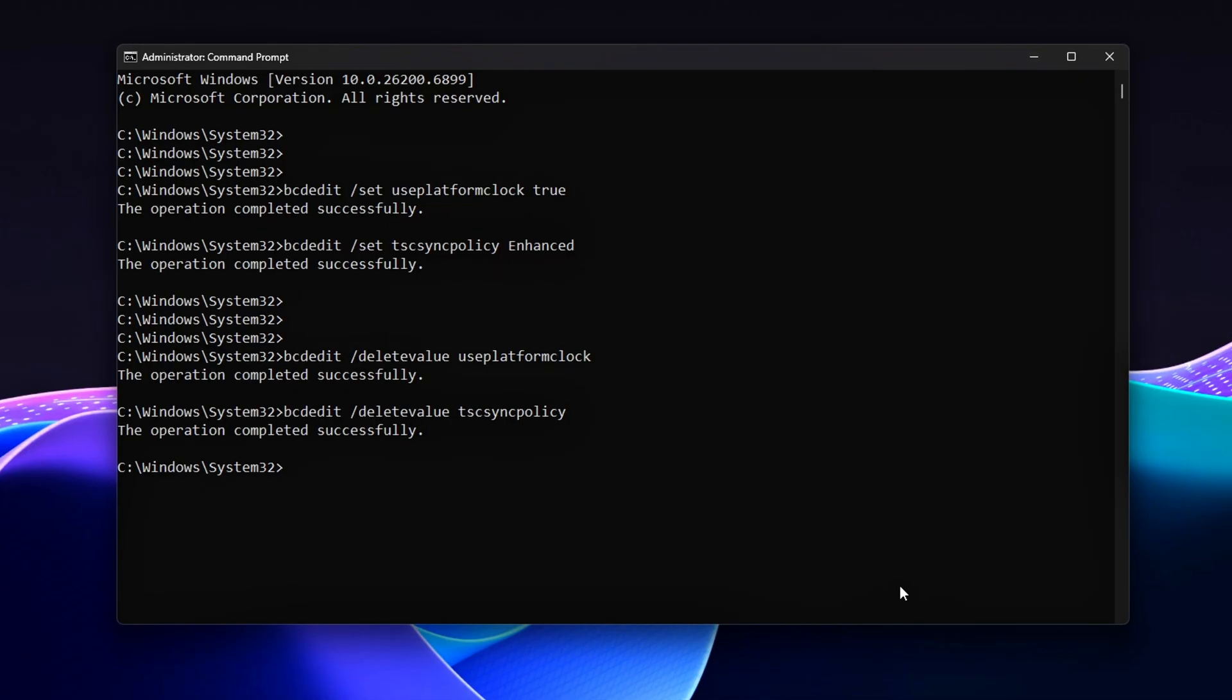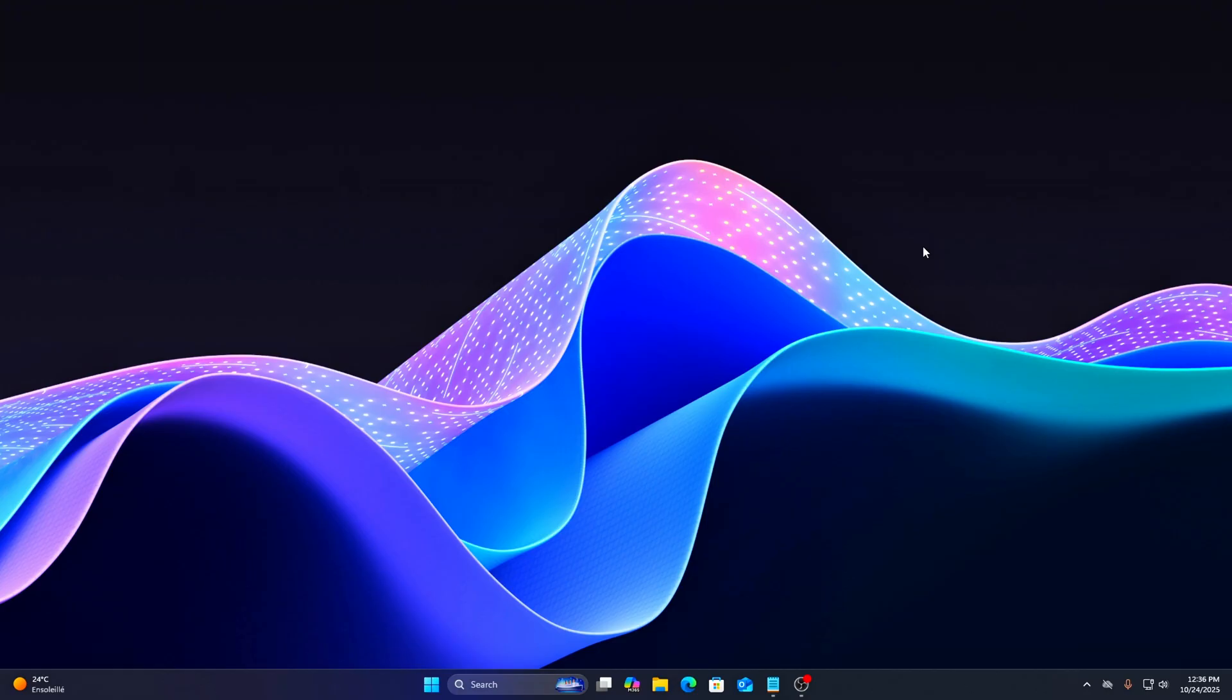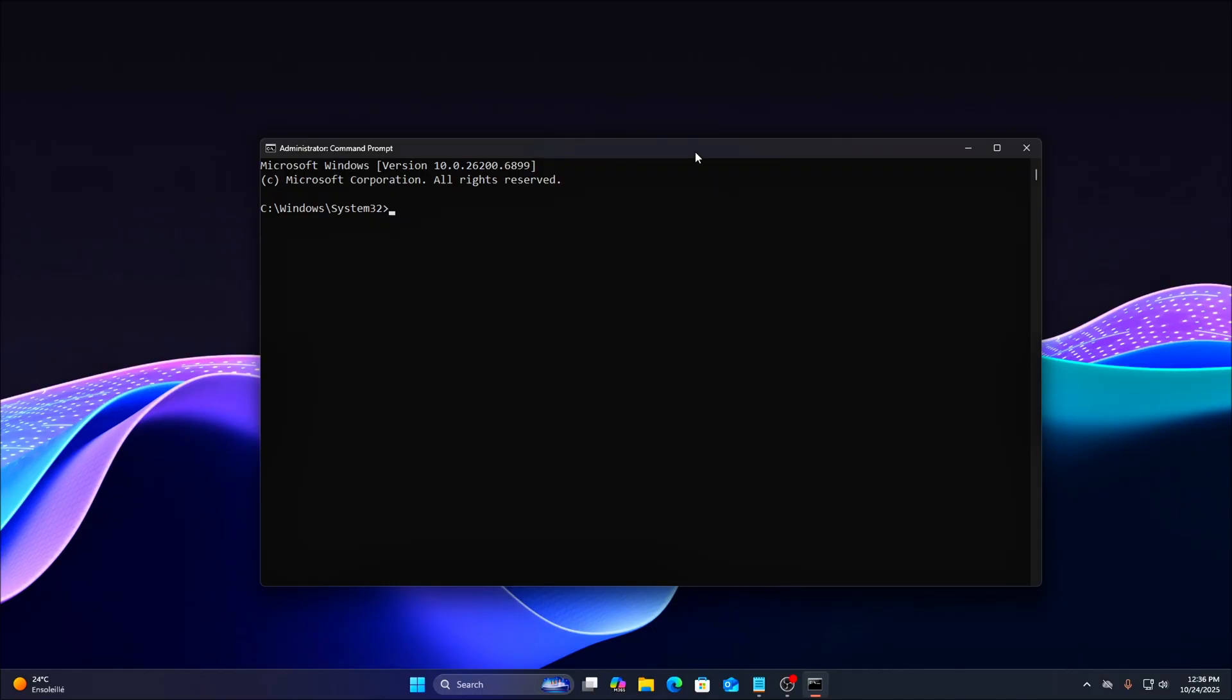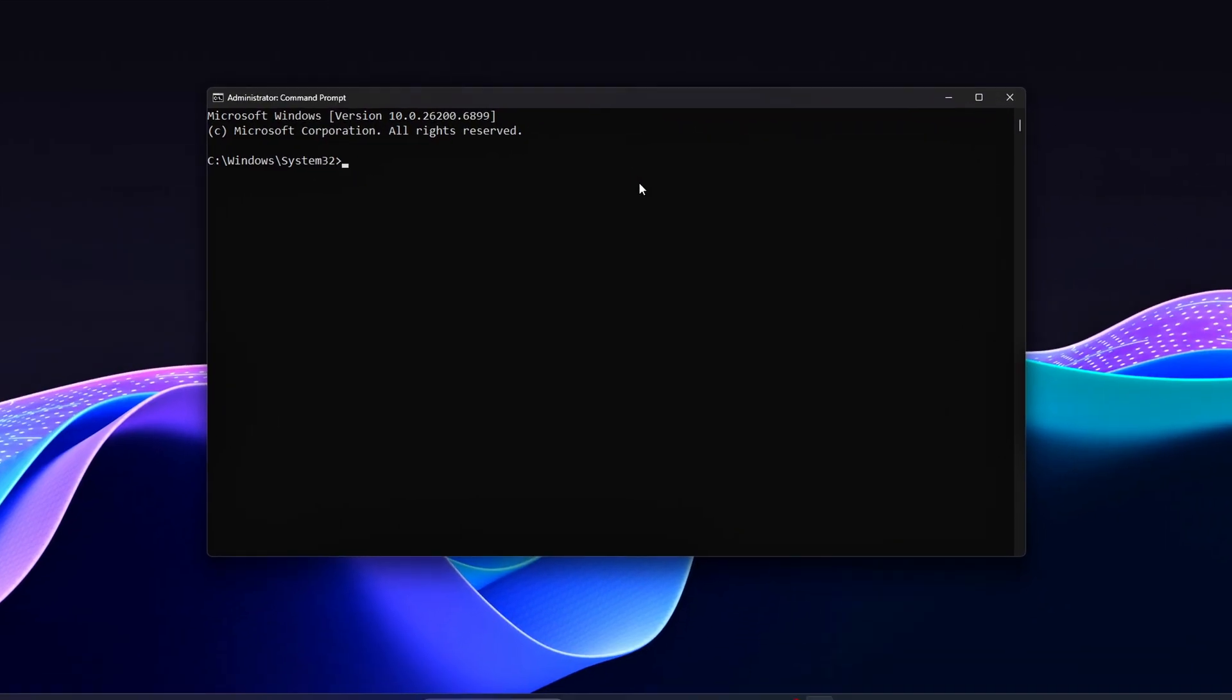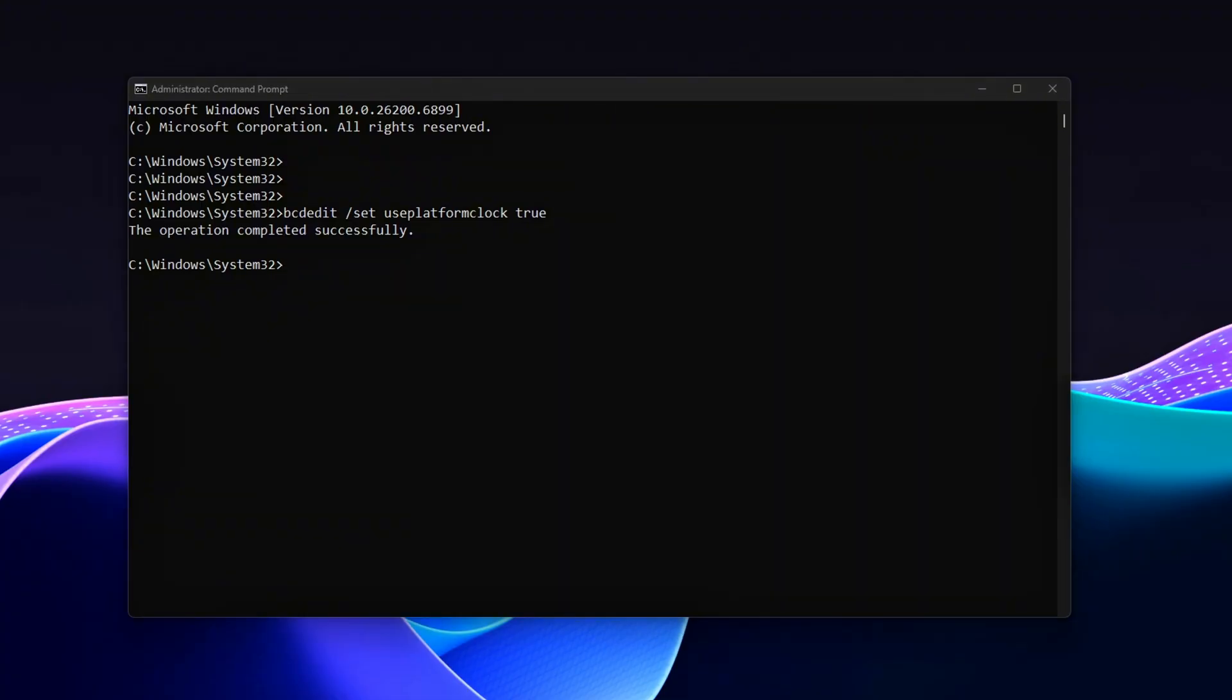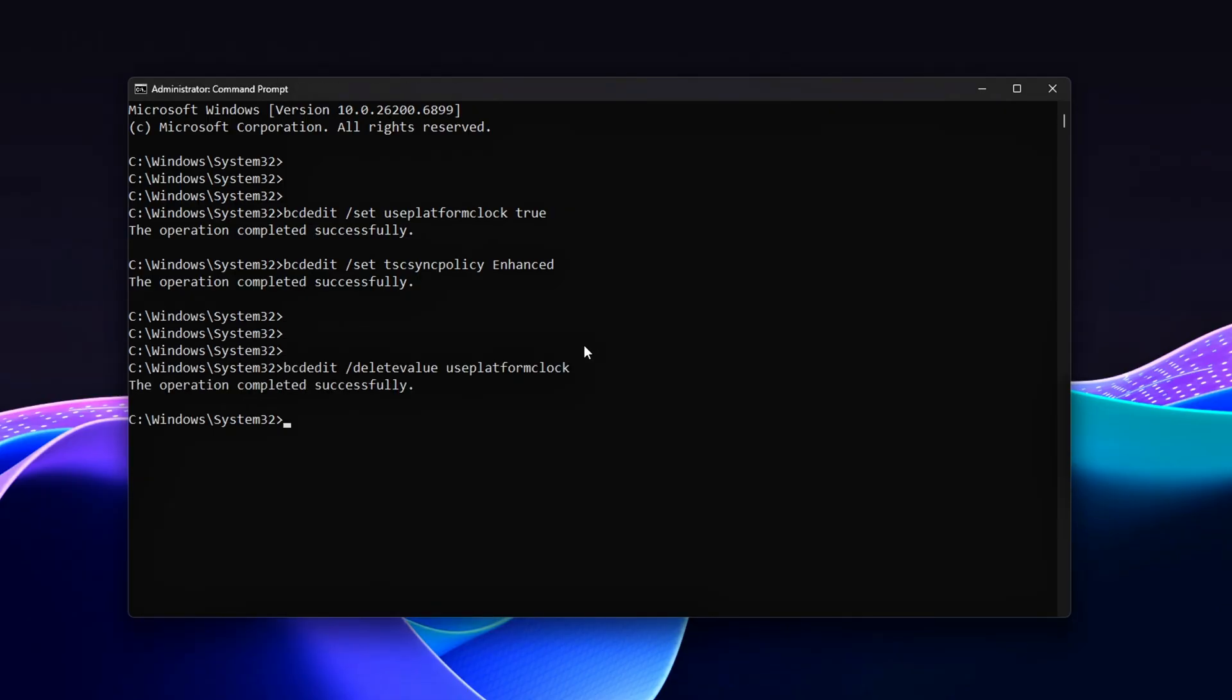Open Command Prompt Admin and run the following commands one at a time to test the changes. Set higher timer precision and sync policy. Once done, restart your PC to apply the settings fully. These changes are most noticeable in DirectX 11 titles, where the CPU handles more draw calls and timing consistency can impact performance. By forcing Windows to use the Platform Clock and Enhanced Sync Policy, you ensure more stable CPU timing under heavy load. To revert, run these commands and reboot again to return to default system behavior.